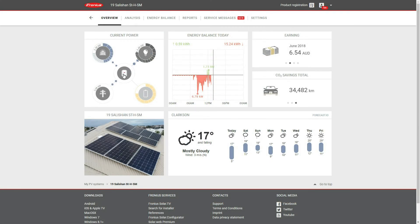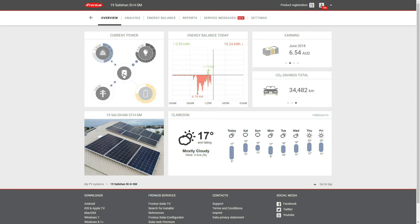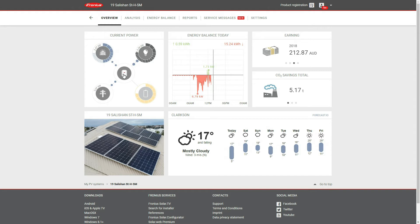G'day everyone, I've decided to produce this clip referencing the Fronius smart meter just to give you an idea of how it operates, what information it represents, and how we'll use that information moving forward, particularly when it comes time to sizing a battery.